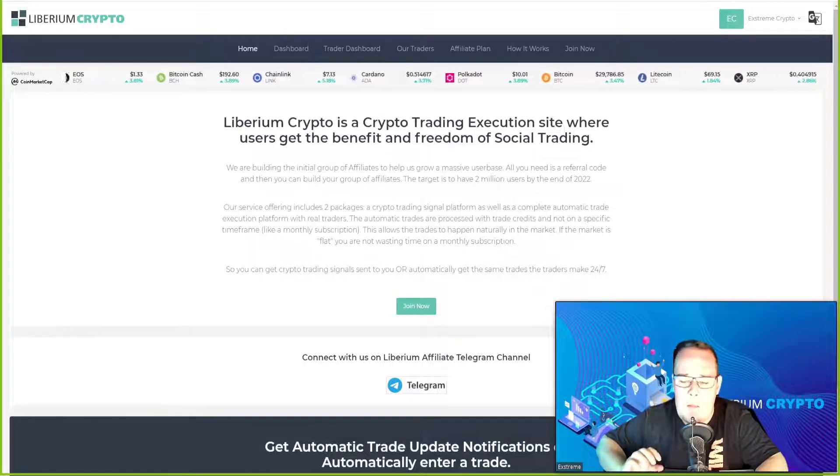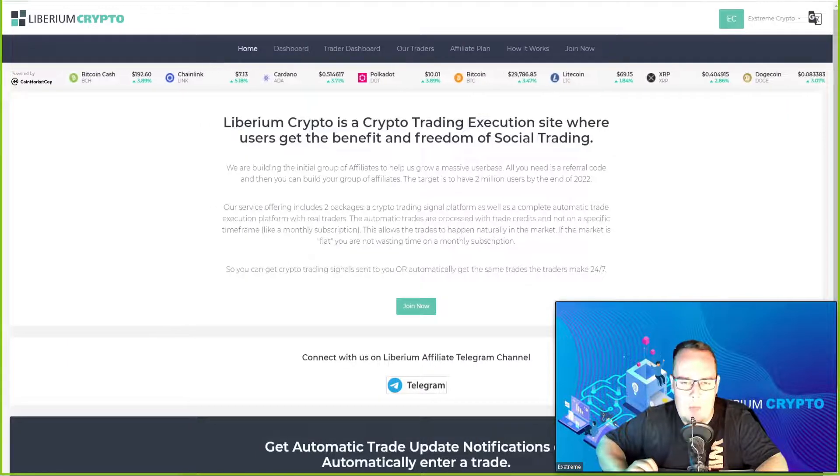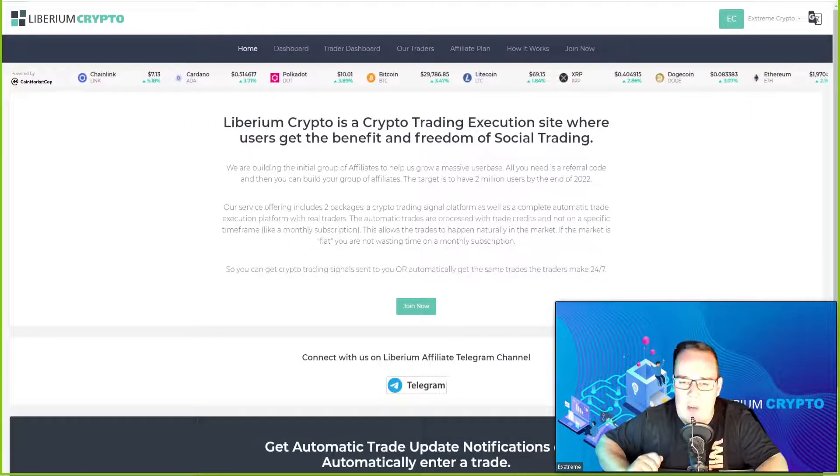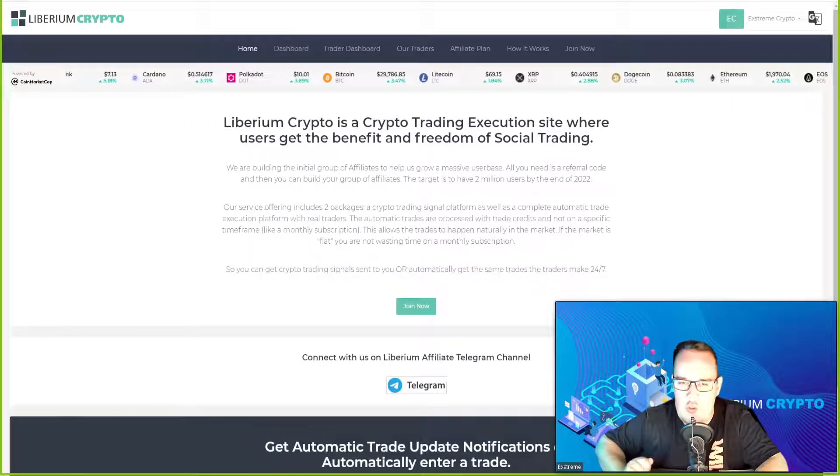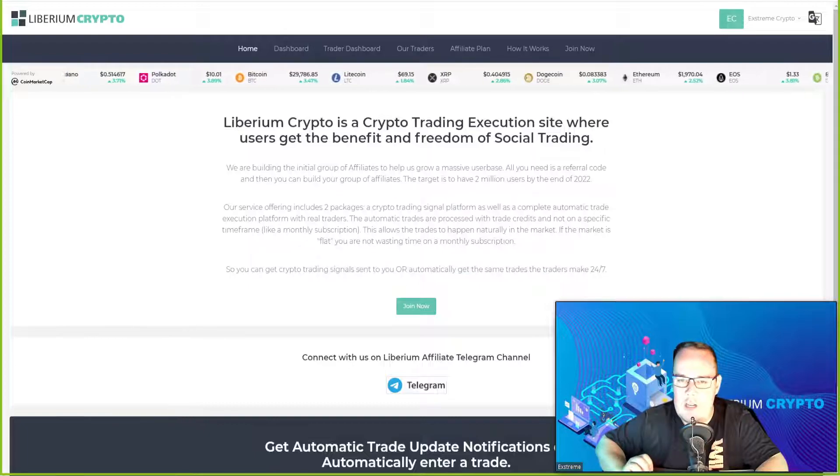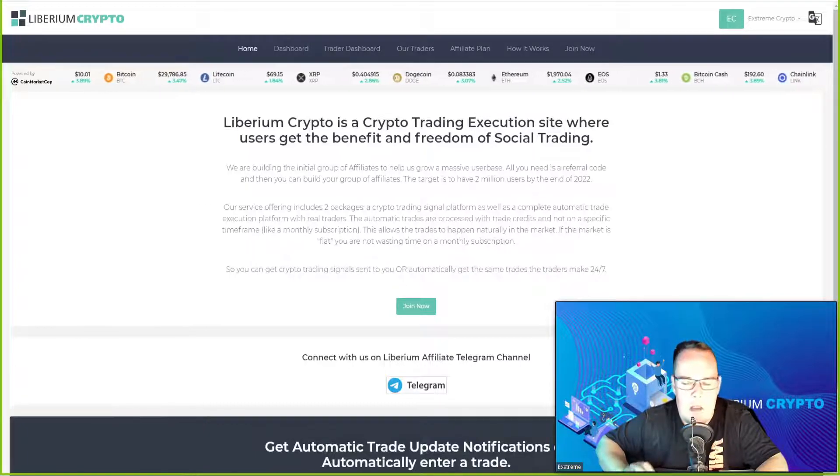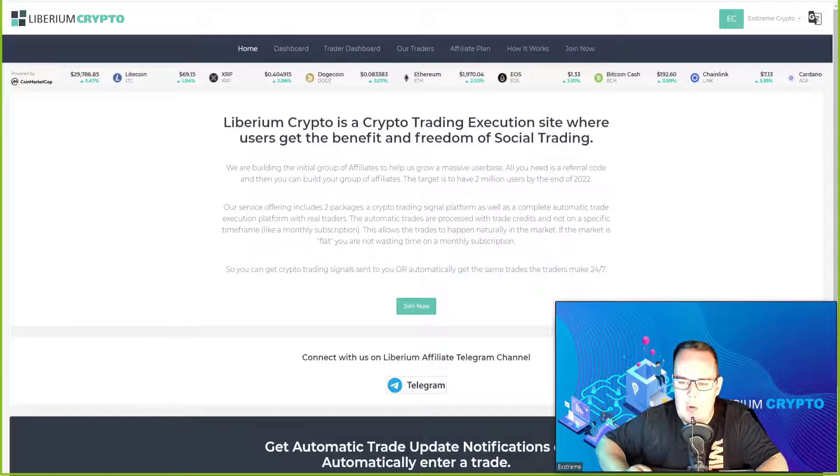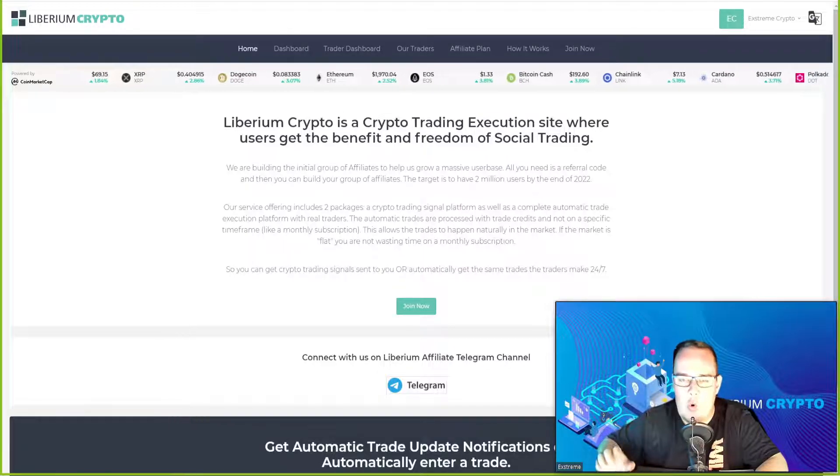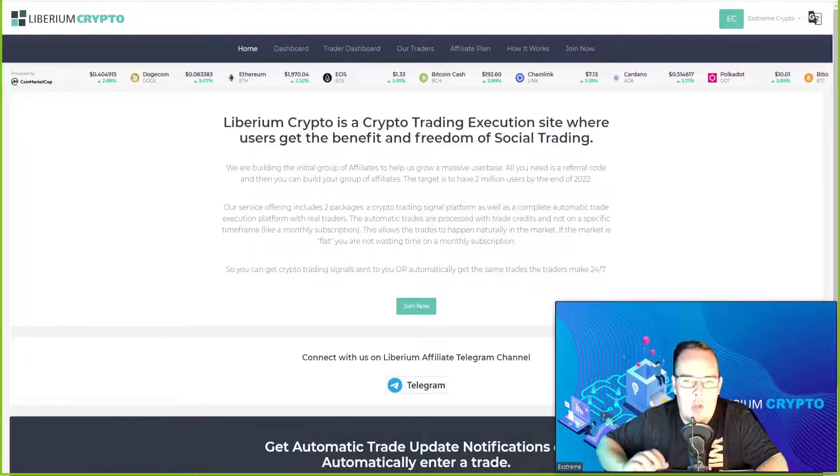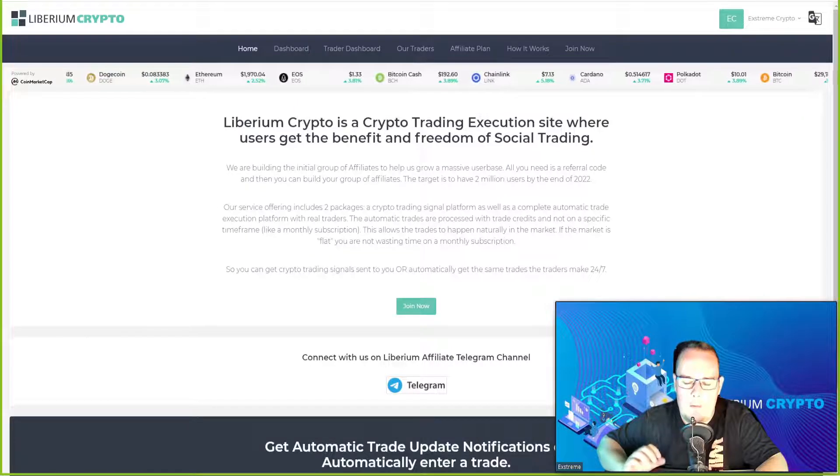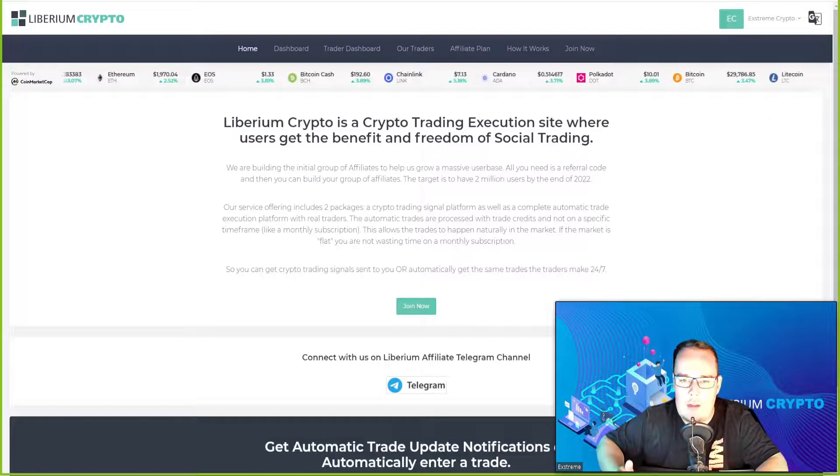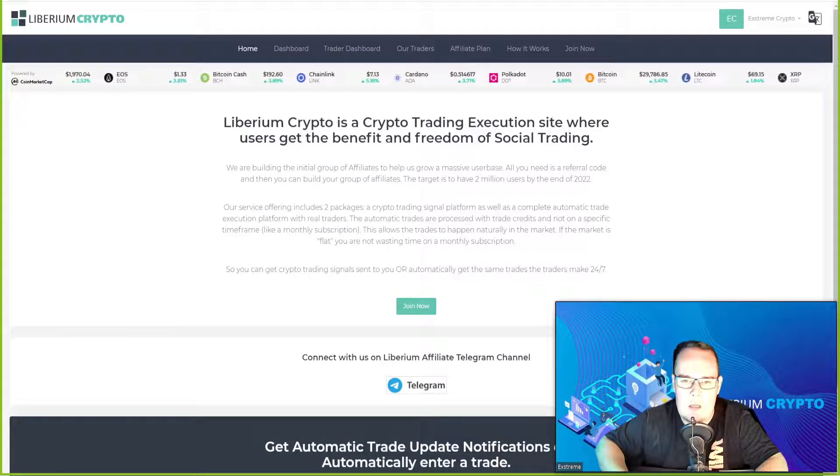But the main benefit of Liberium Crypto is you're not sending your funds to them, you're connecting your exchange via API keys. Every time a trade happens on Liberium Crypto the trade happens on your own exchange, putting you in full control. If you don't like the trade you can just go and close it.